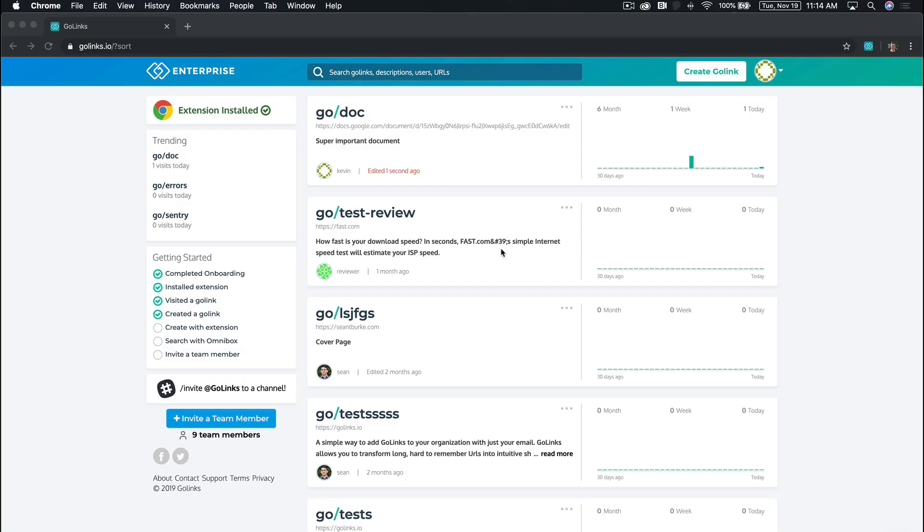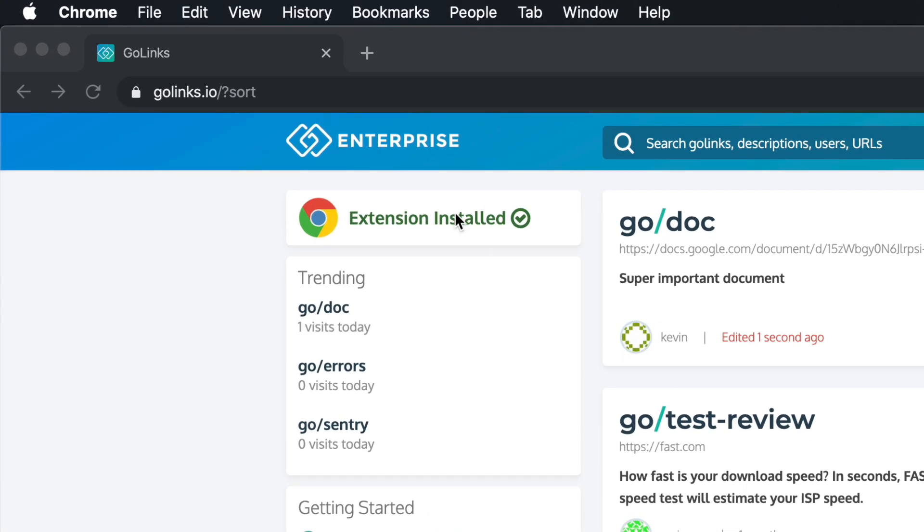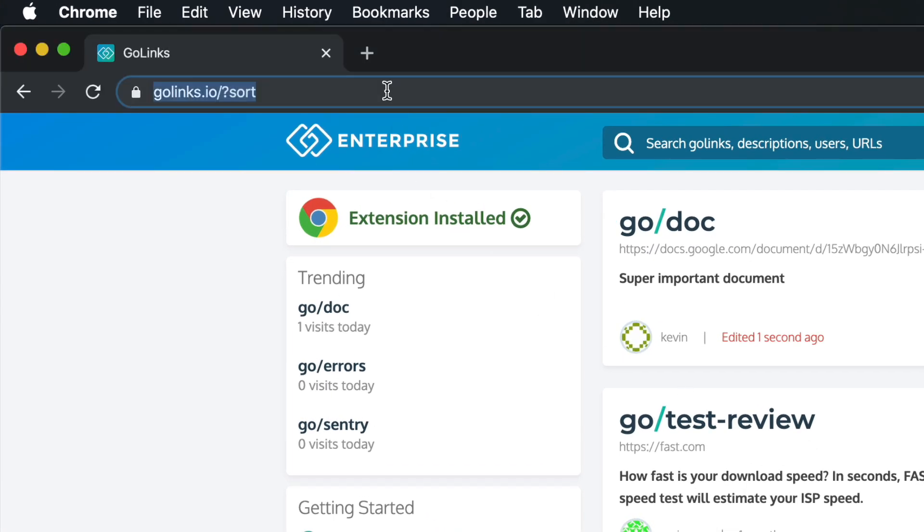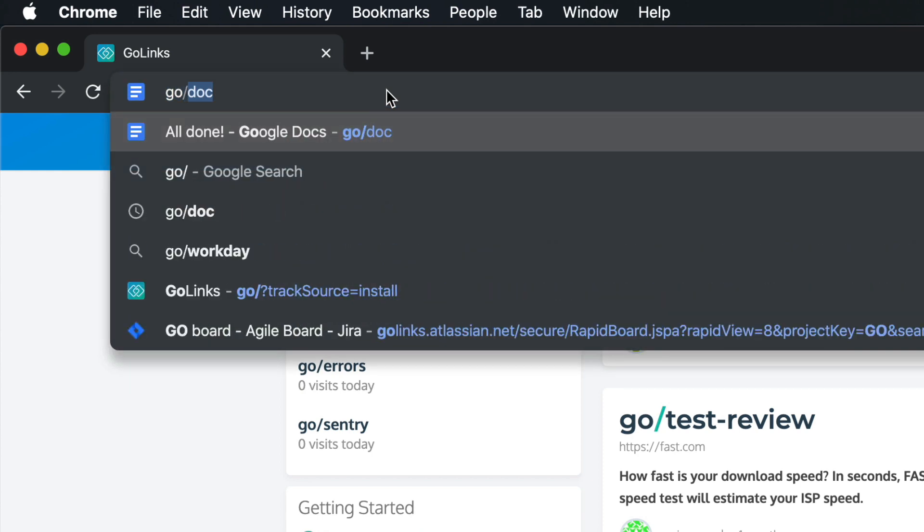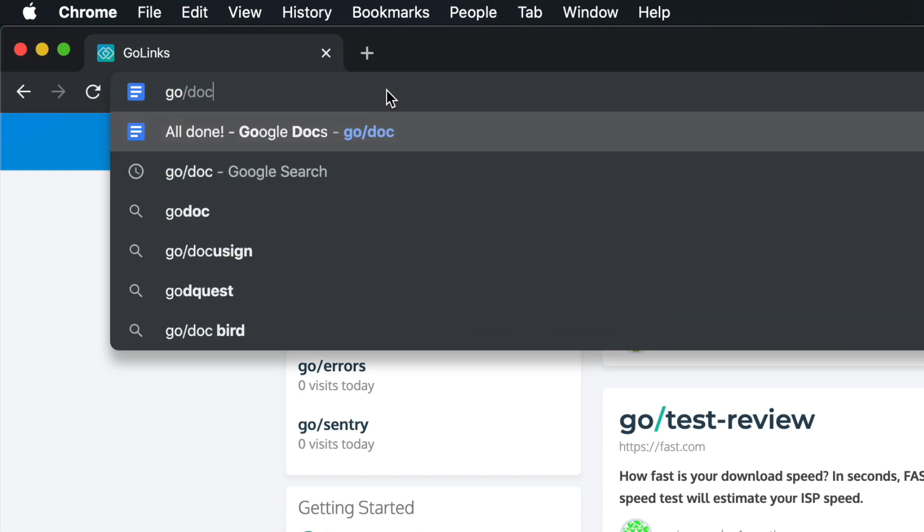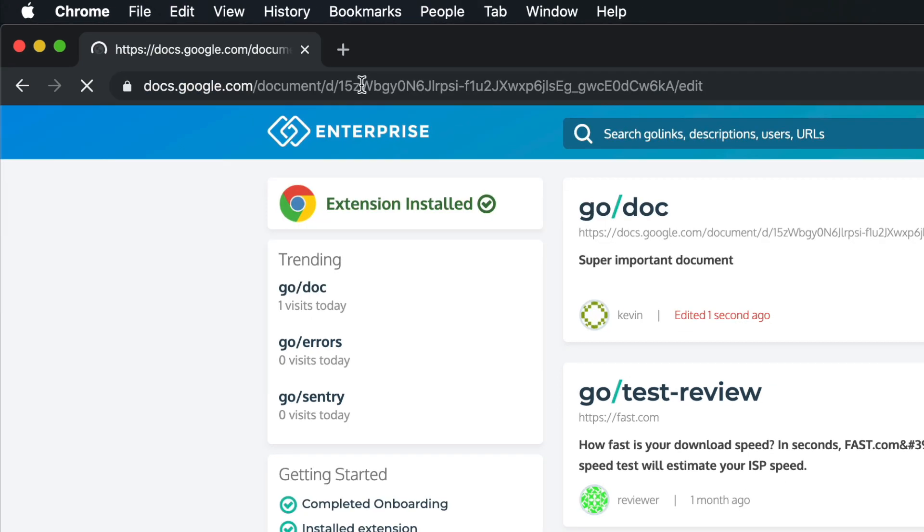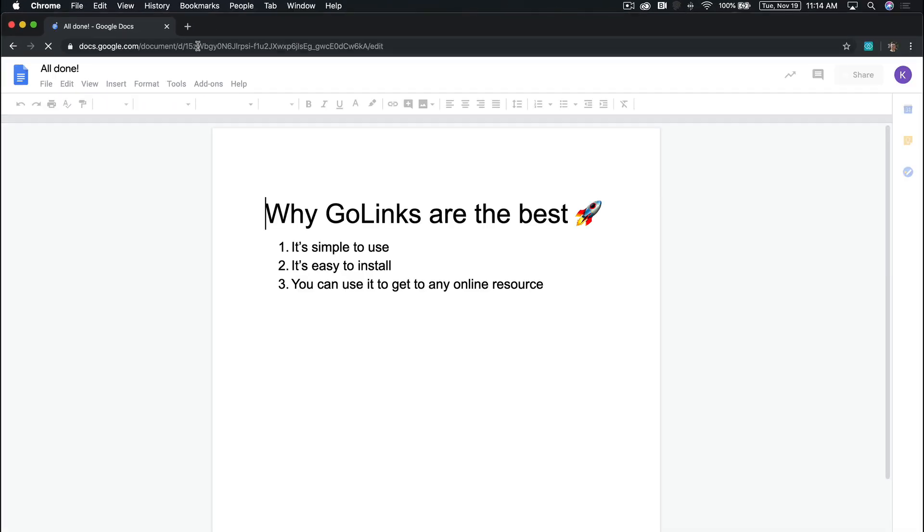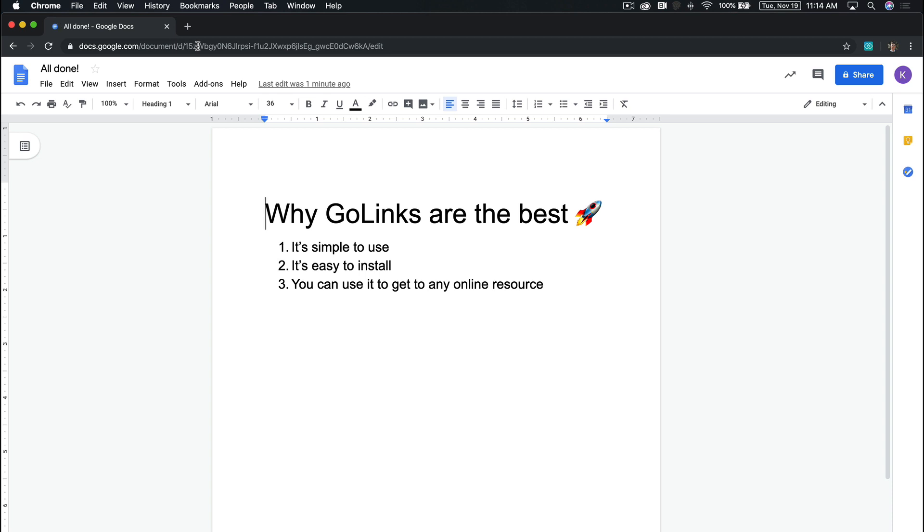It's that simple. Now you're ready to use GoLynx and create GoLynx using the extension. Check out our other videos on how to use the GoLynx extension like a pro.